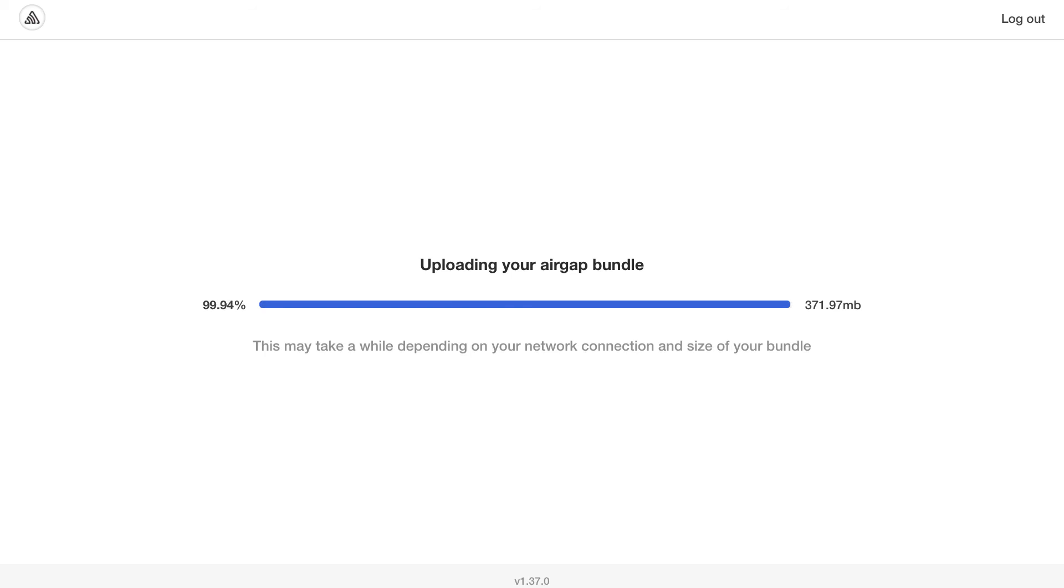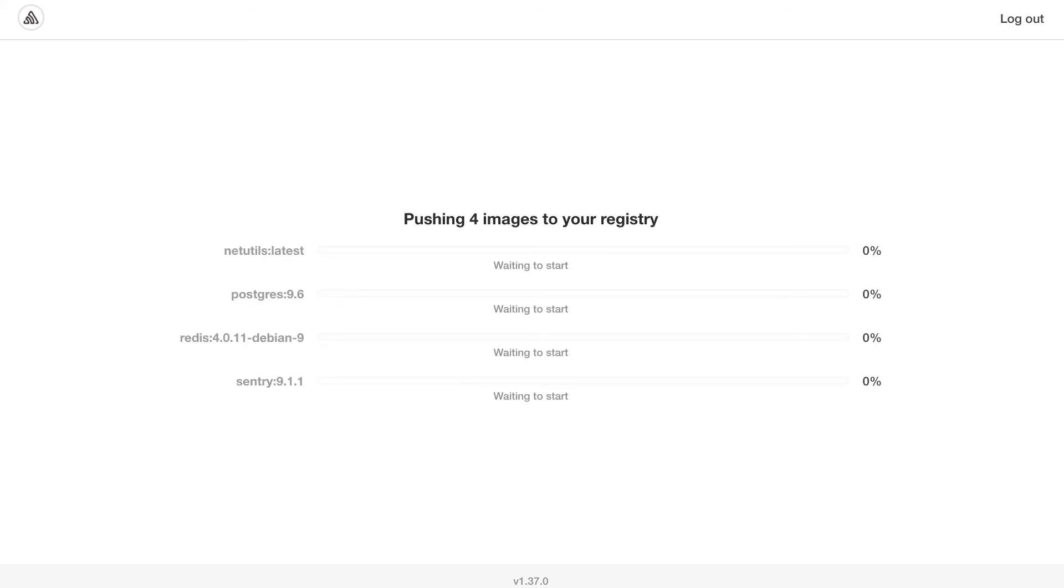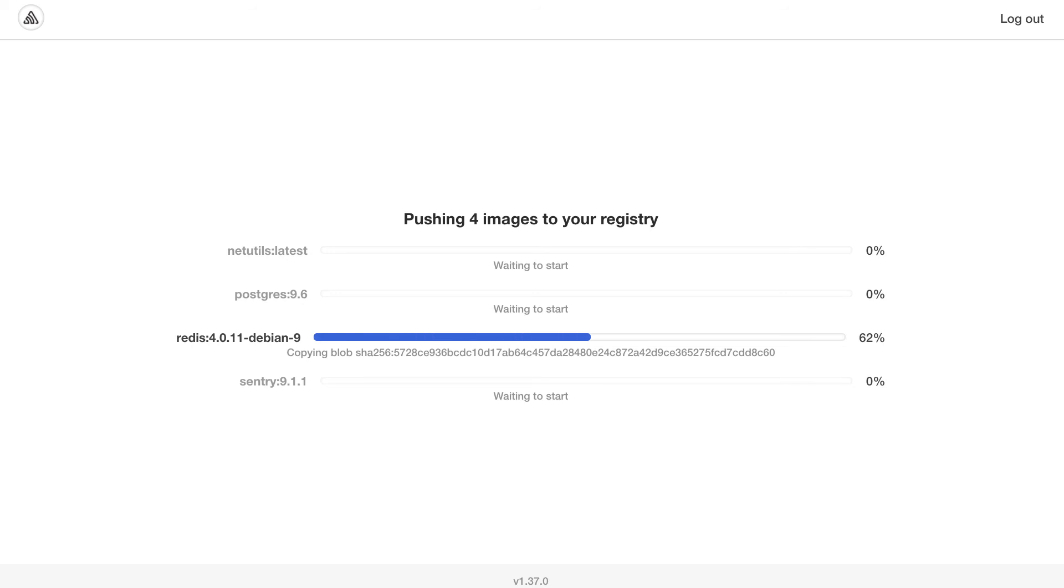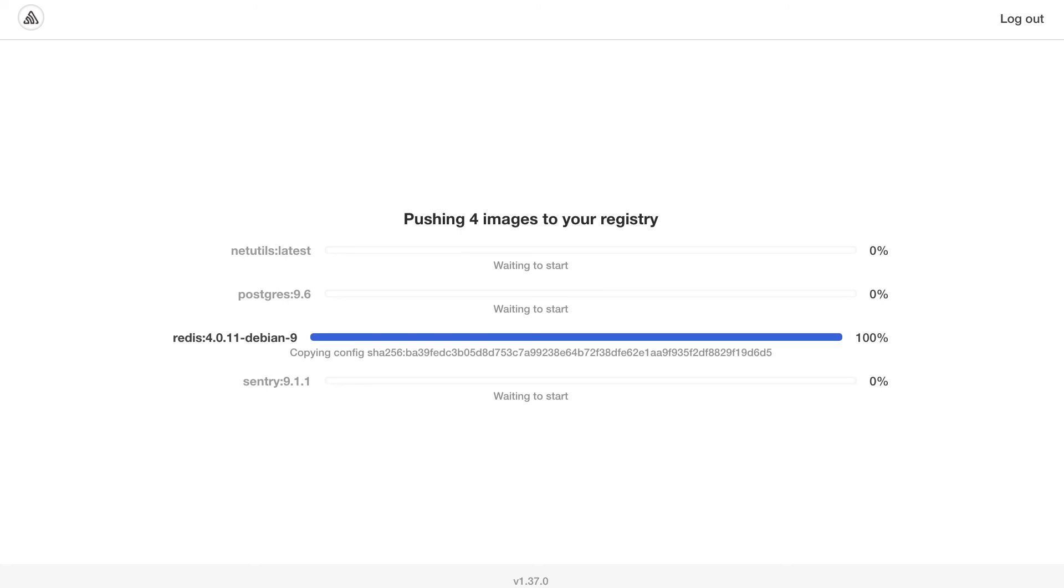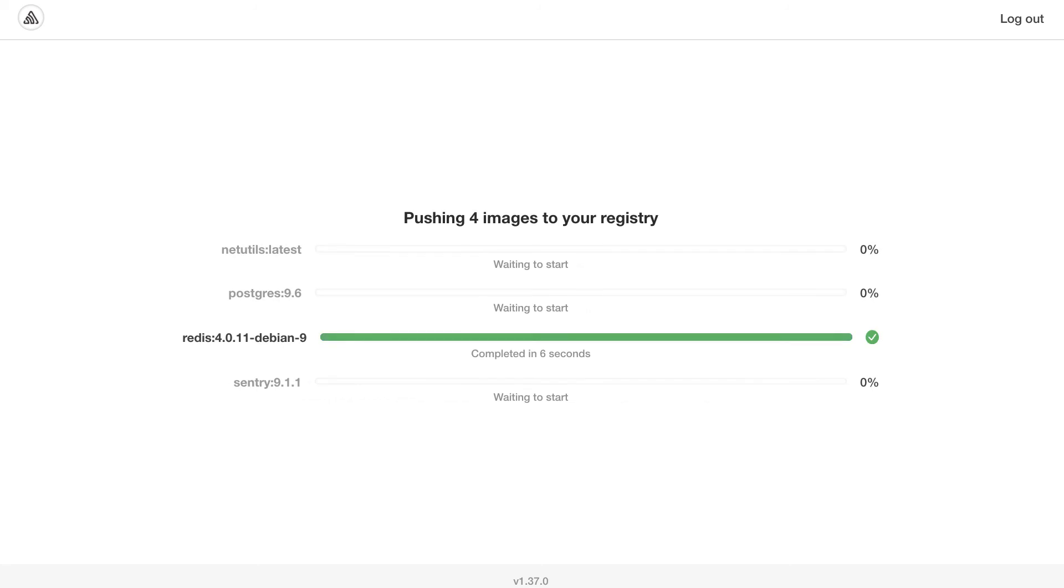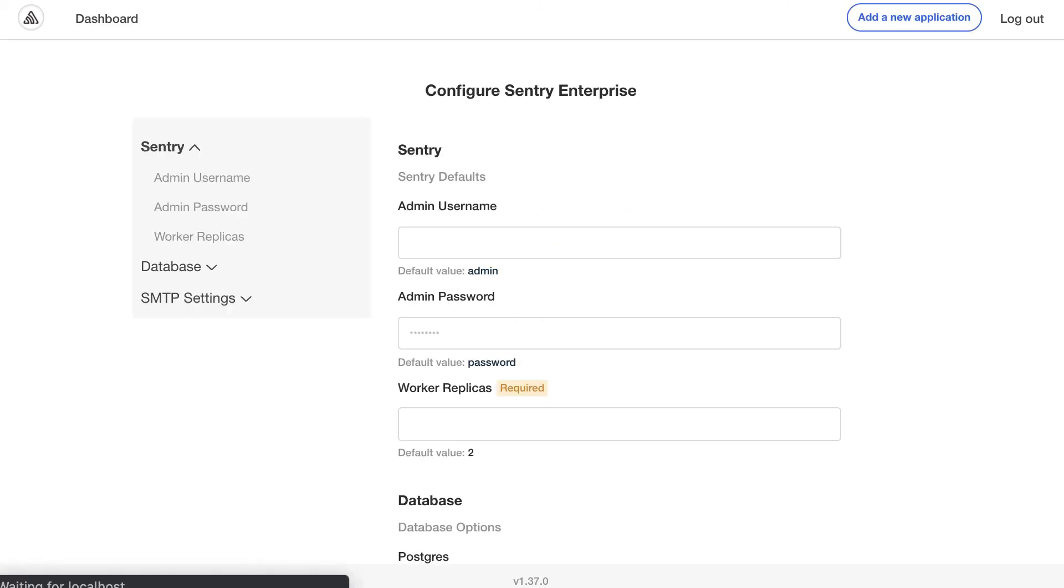Once it uploads the bundle, the next step is to push the images to the registry. In this case, I have four images that I'm going to push. Here we go. Now I'm going to go ahead and skip to the end that way you don't have to watch each image go through.